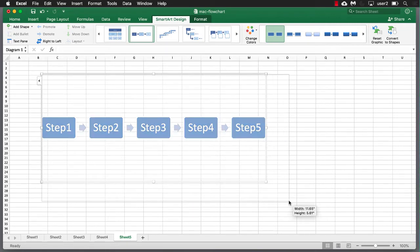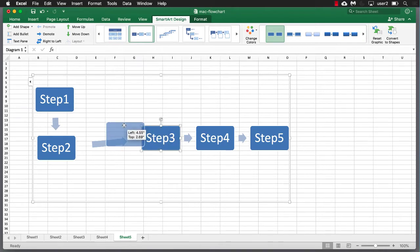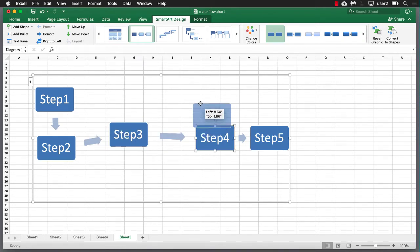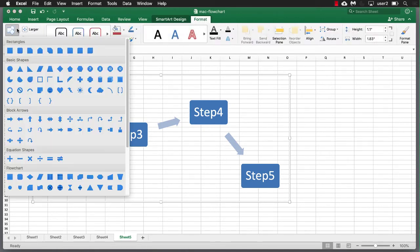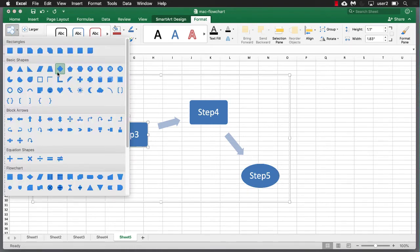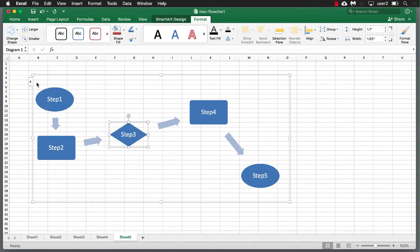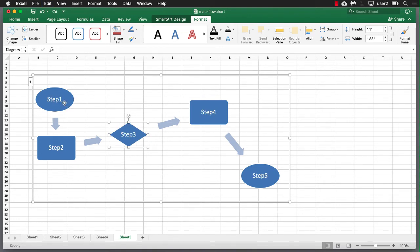Make the SmartArt a little bigger and arrange the steps — Step 3 in the middle as a decision point, Step 4 and Step 5 at the end. Step 1 and Step 5 are start and end terminators, so go to Format and turn those into ovals. Step 3 is a decision point, so change that to a diamond shape. A diamond represents a decision point in standard flow charting.